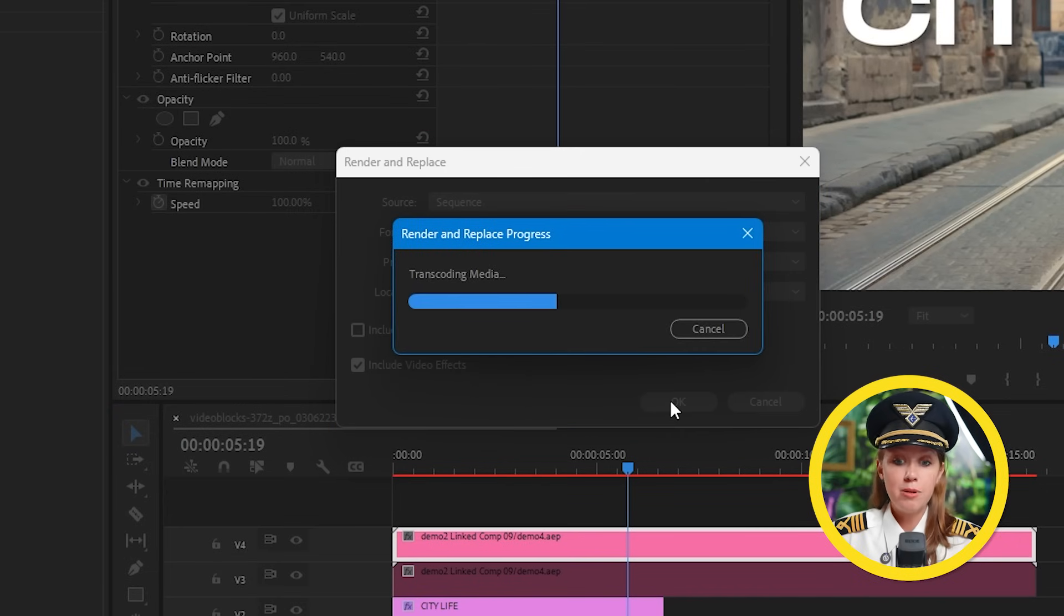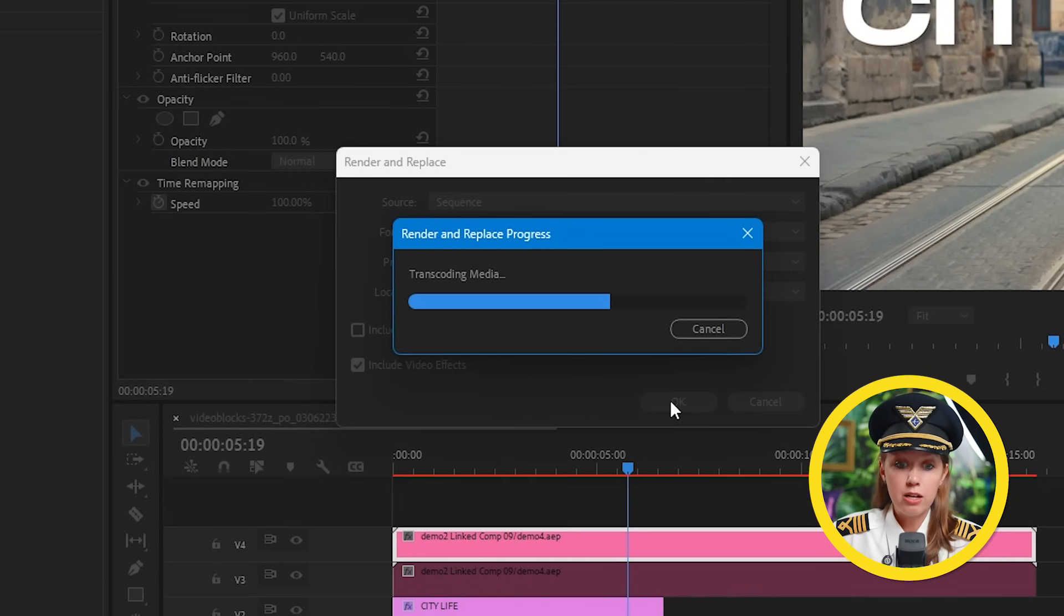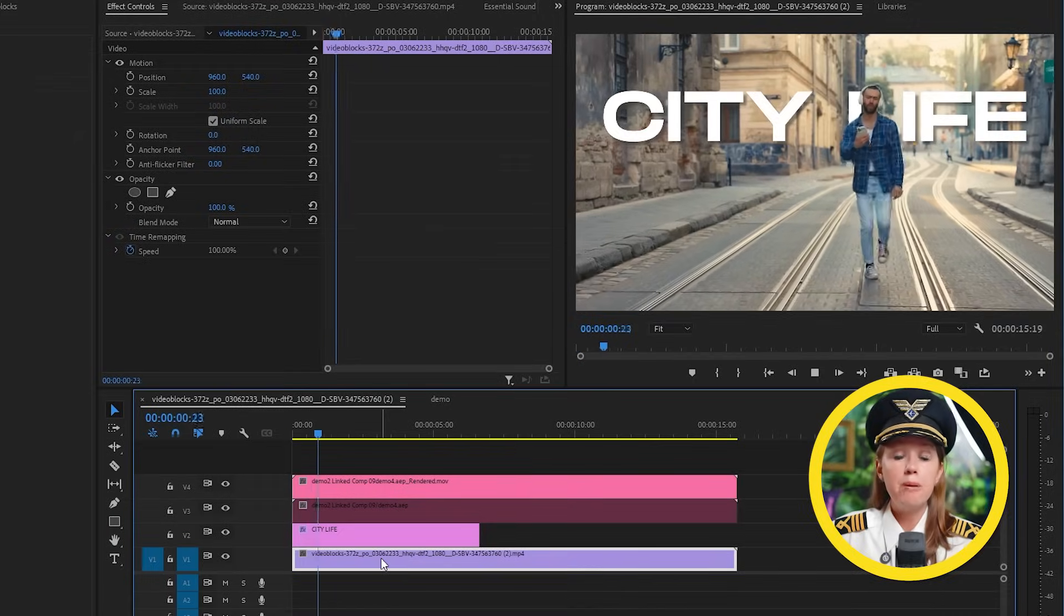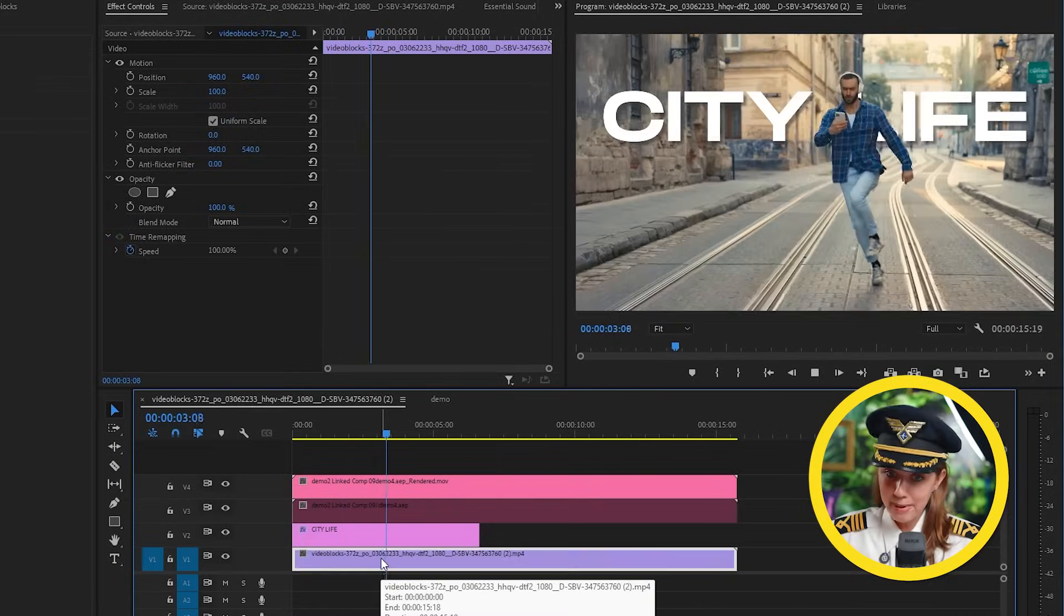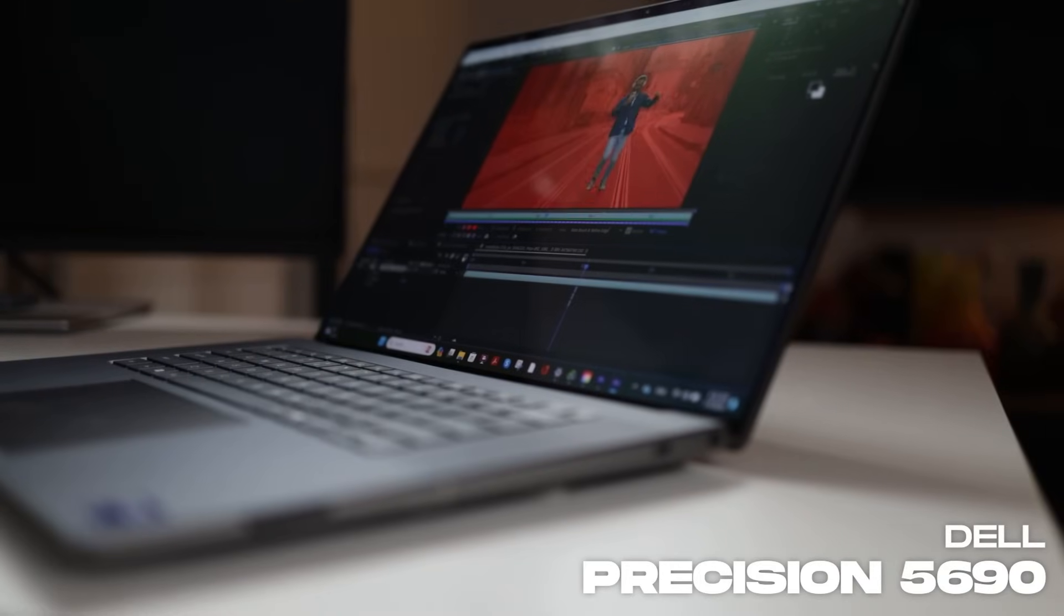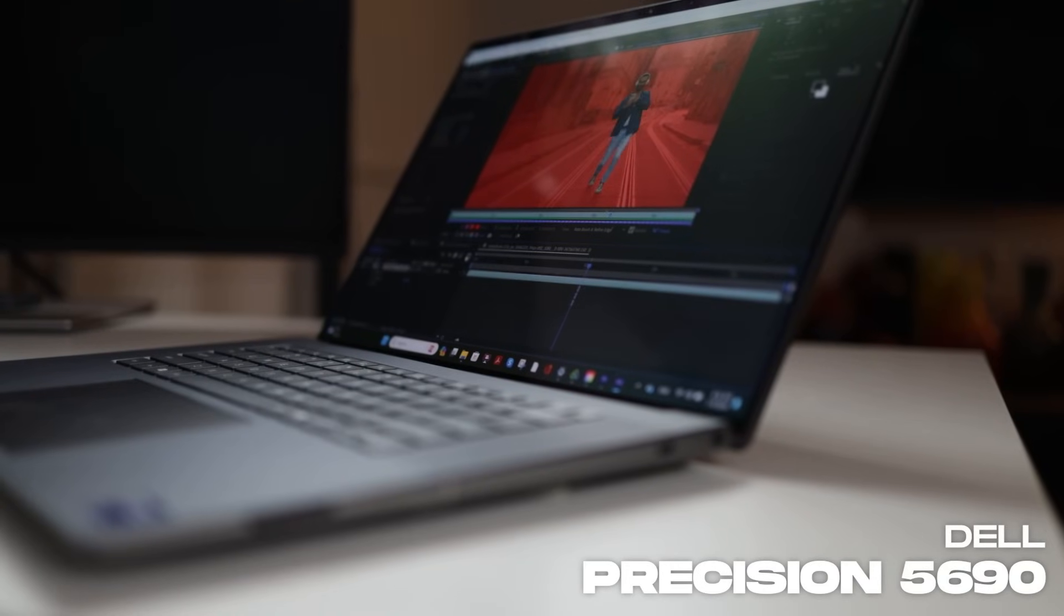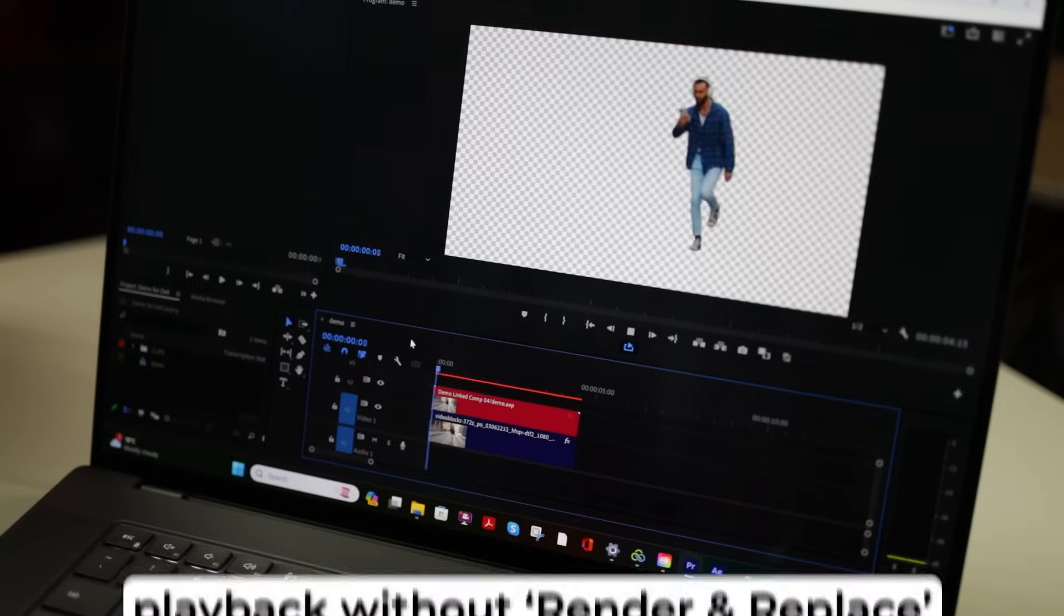But what if you have a beastie computer? Let's put my new Dell Precision 5690 to the test.